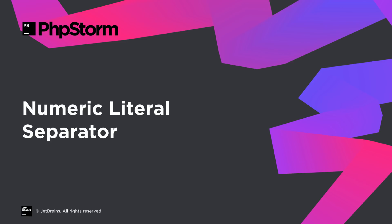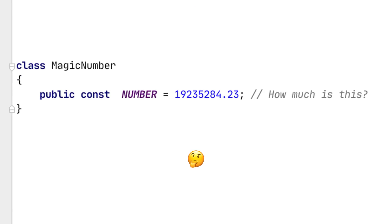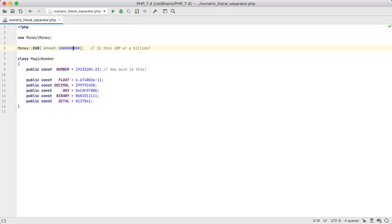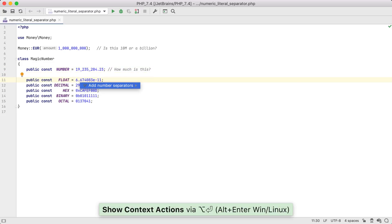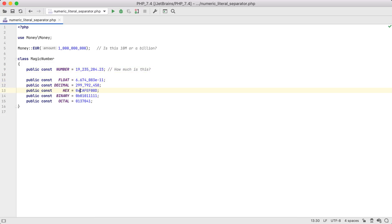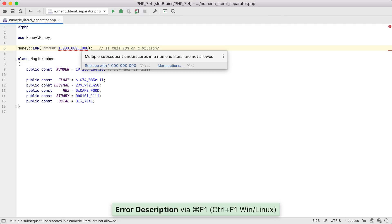Reading long numbers can be hard. For example, is this 10 million or a billion? In real life, digits are typically grouped to help us read numbers. To support this, PHP 7.4 lets us add an underscore separator anywhere inside a numeric literal. Put the cursor on a number, call the quick fix with Alt+Enter, and choose Add Number Separators. If it's a decimal number, a separator will be added every three digits. If it's a binary, octal, or hexadecimal number, then every four digits. Of course, you can add a separator anywhere you like if it makes sense for you — but not as the first symbol, and not more than one in a row. PhpStorm will highlight this.